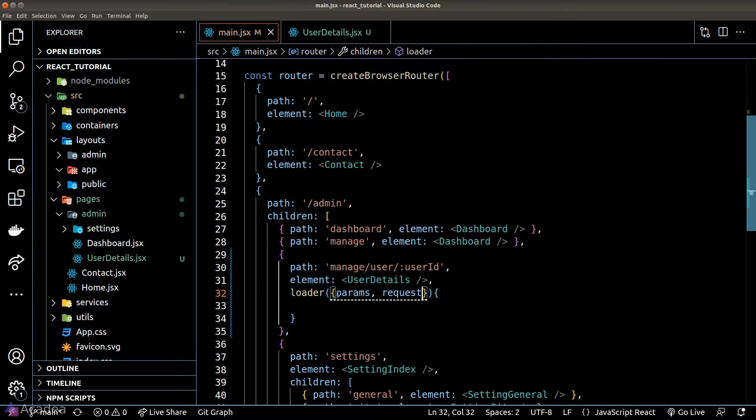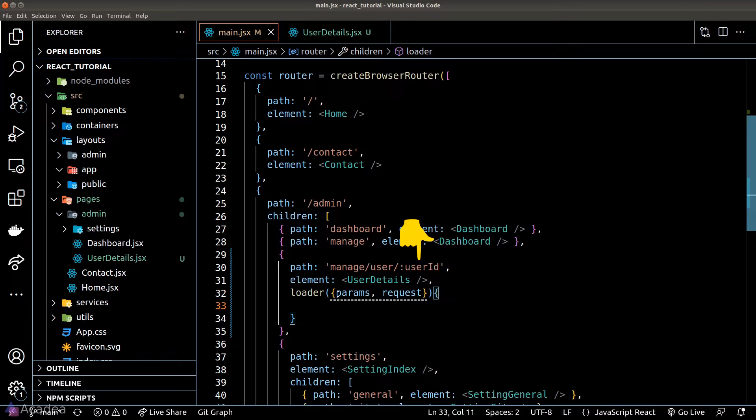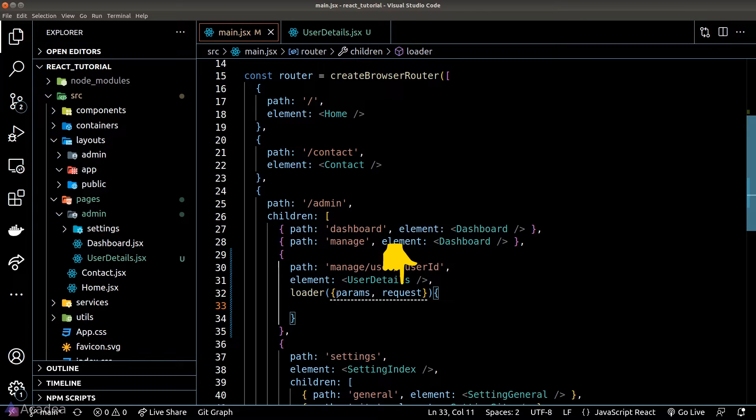The first one is the URL parameter which in our case the parameter will be the user ID that we have inside the path property and the second one is the instance of the HTTP request called against the current endpoint.